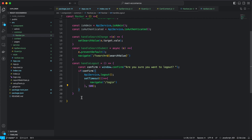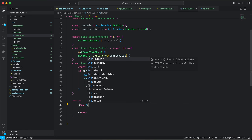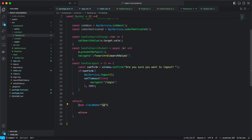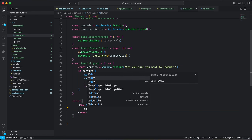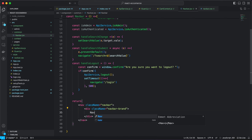Now let's write our navbar template. I'm going to return a nav element and within it create a div with the className of navbar. Inside I'll have a div called navbar-brand, and wrap it using a NavLink.